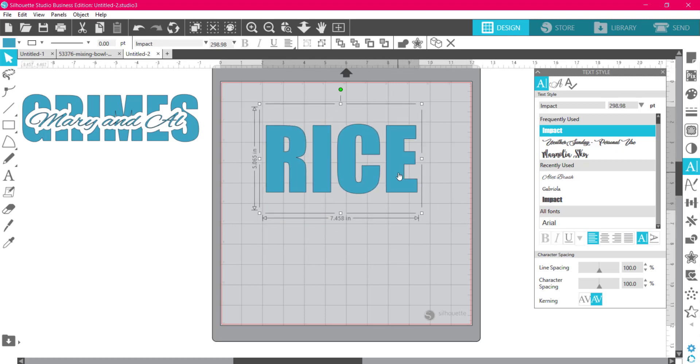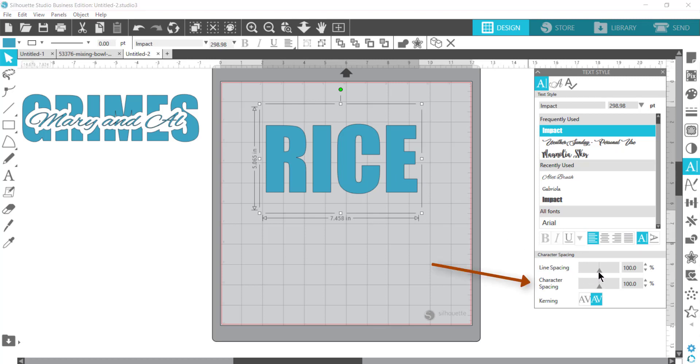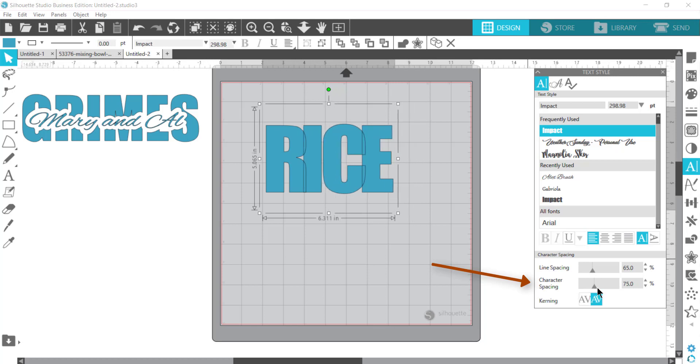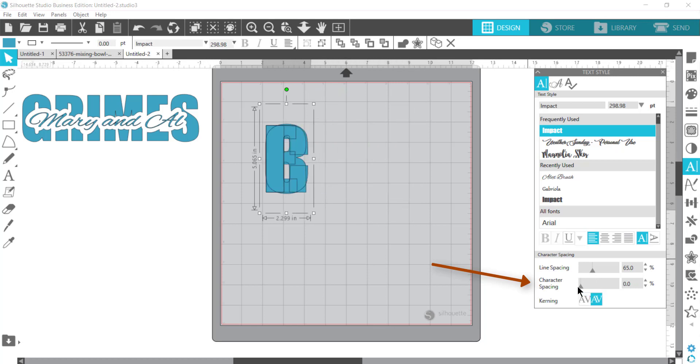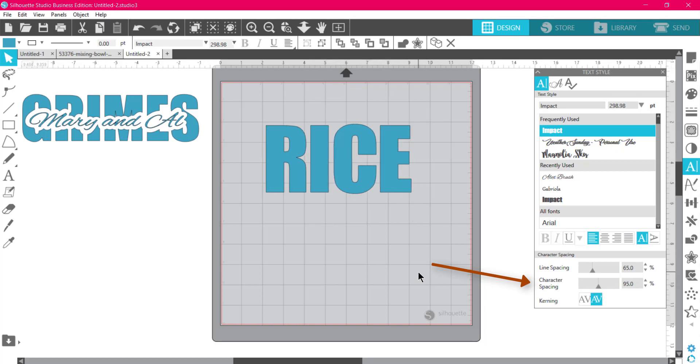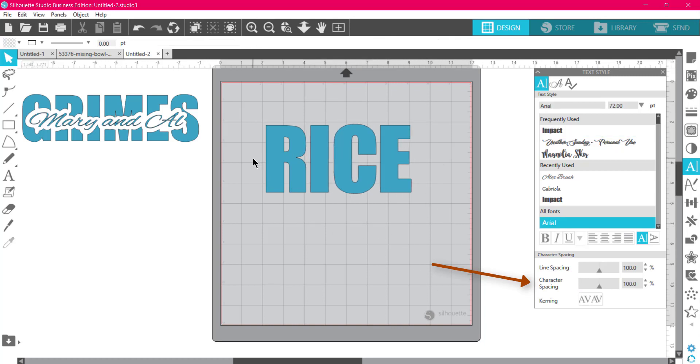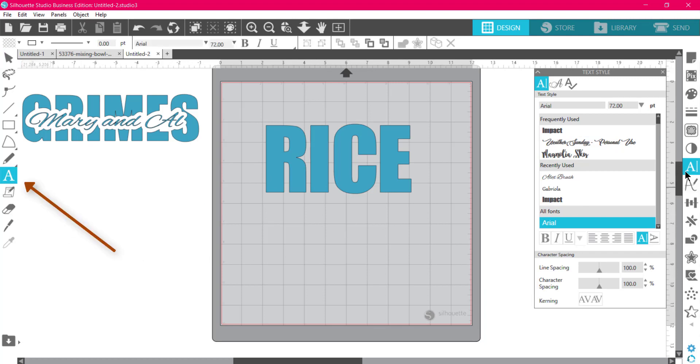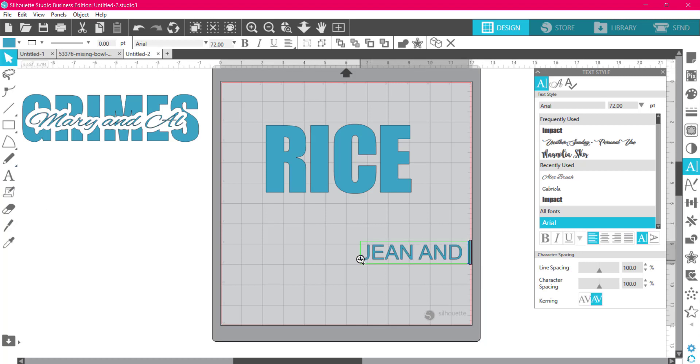You can leave it just like this if you want to, or just like in Design Space, you can come down here to where it says line spacing and change the letter spacing or character spacing. I could just move them like that with this little slider. Let's just leave them like that. Then the next thing I'm going to do is write in Jean and Dean. That's my sister and her husband.